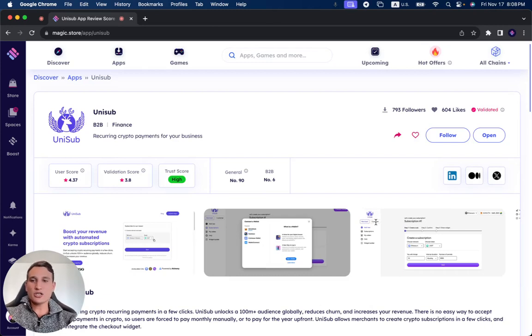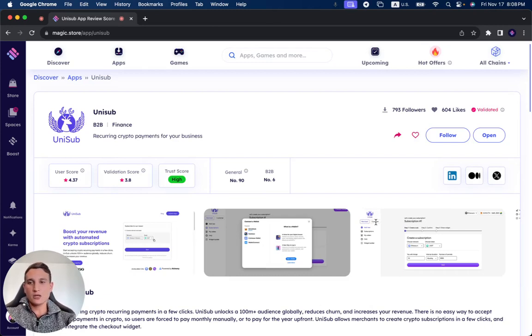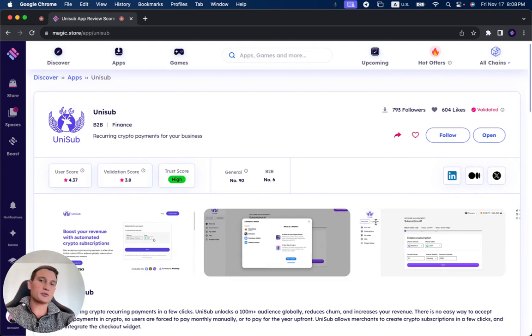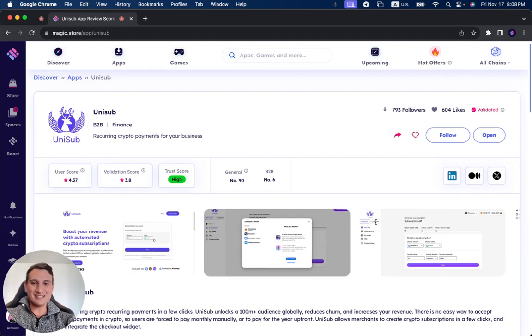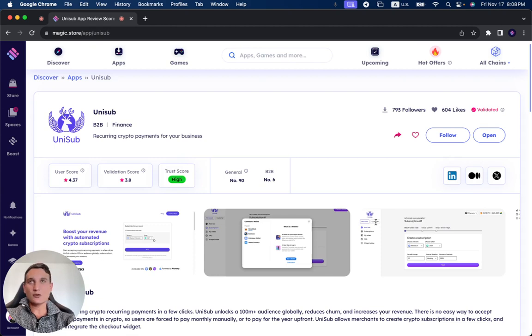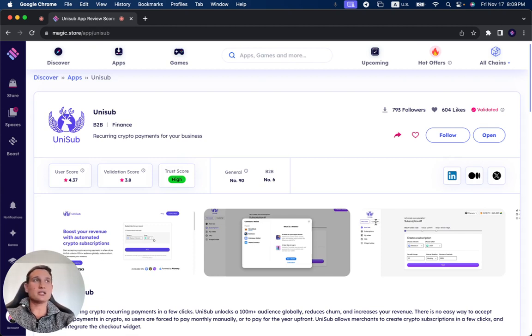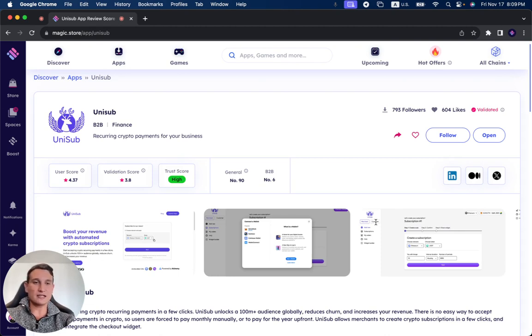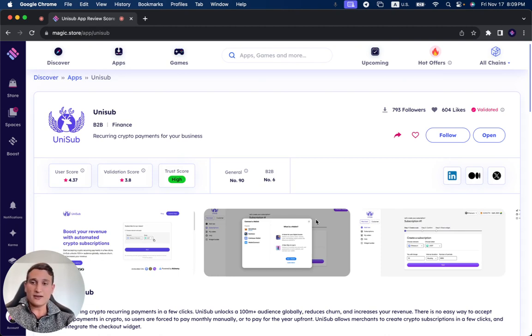We're going to review Unisub, which has been successfully validated on the Magic Store. As you can see, it's a recurring crypto payments solution for your business. It's number six in the B2B category, business to business, and it's number 90 currently in general.